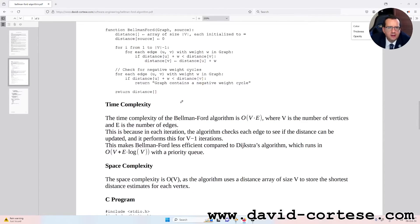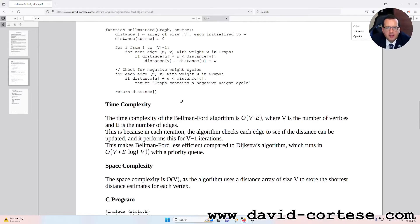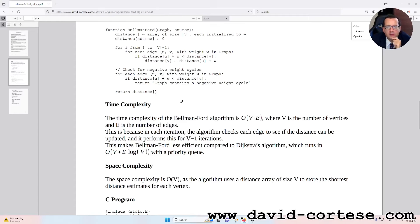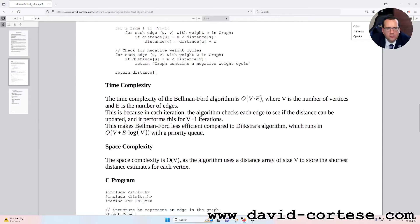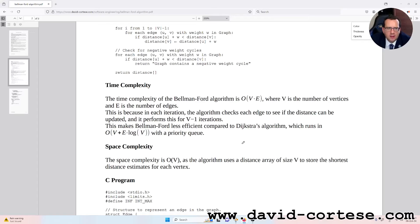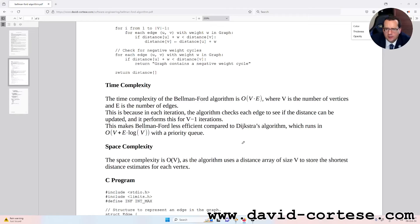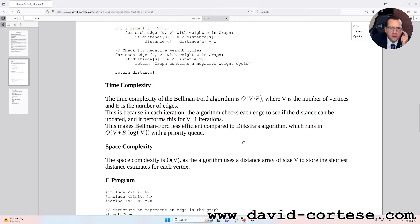Time complexity. The time complexity of the Bellman-Ford algorithm is O(V × E), where V is the number of vertices and E is the number of edges. This is because in each iteration the algorithm checks each edge to see if the distance can be updated, and it performs this for V-1 iterations. This makes Bellman-Ford less efficient compared to Dijkstra's algorithm which runs in O(V + E log V) with a priority queue.